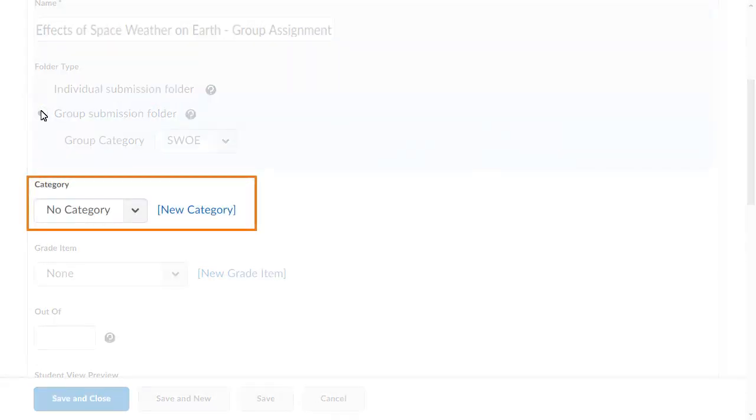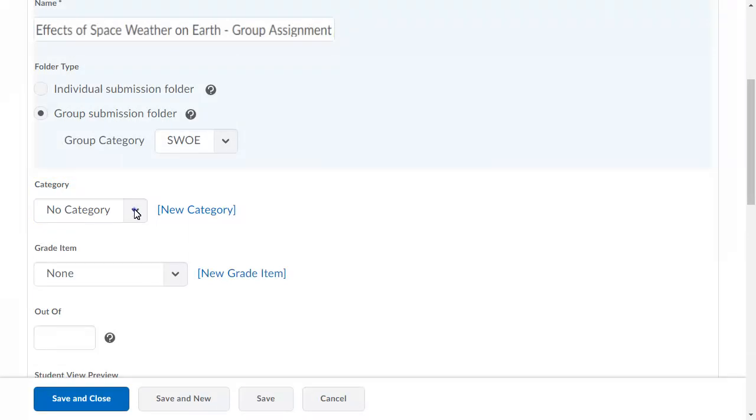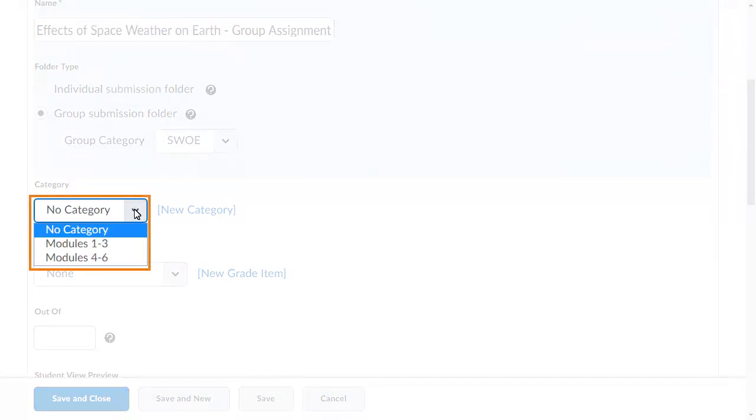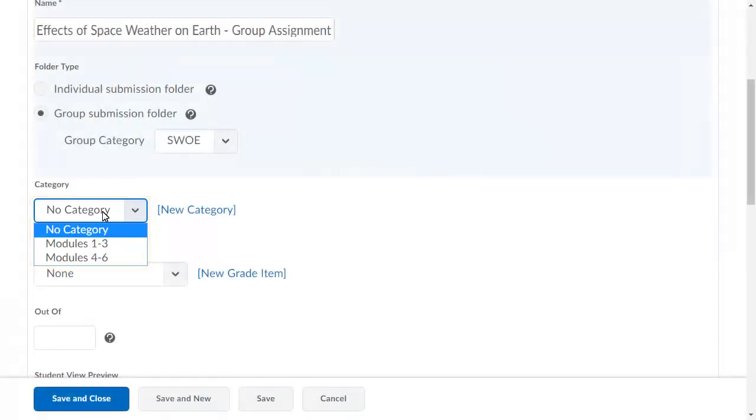Next, you can select an existing category or create a new category that organizes your new folder within the Assignments tool. For this example, select the Modules 1 to 3 category.